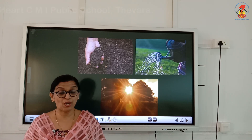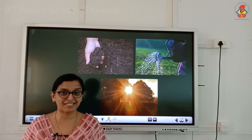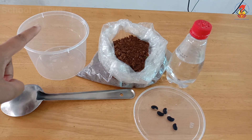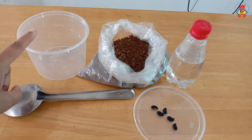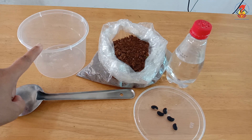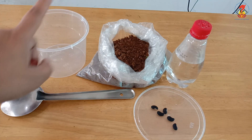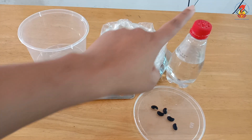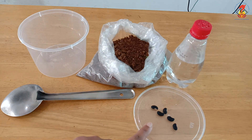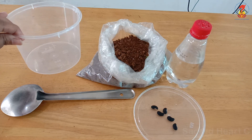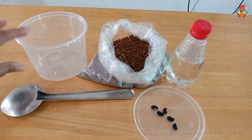For this activity we need the following materials: an empty glass jar or plain container like this, soil, water, and some soaked seeds. First, take the empty container and fill it with soil.